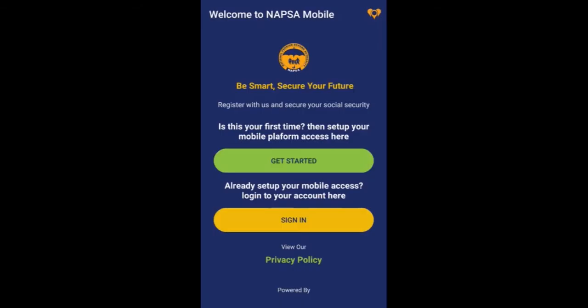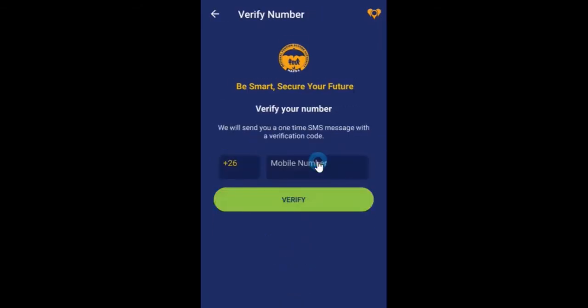Once successfully installed, open the app and read the privacy policy. Click the get started button to set up your Napsa mobile account. In the screen that appears, enter your phone number and click verify.